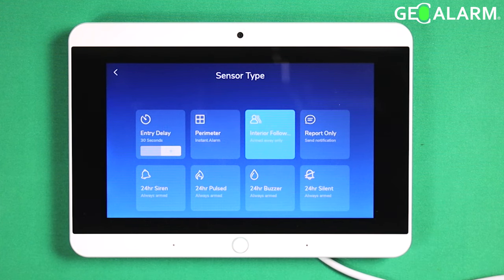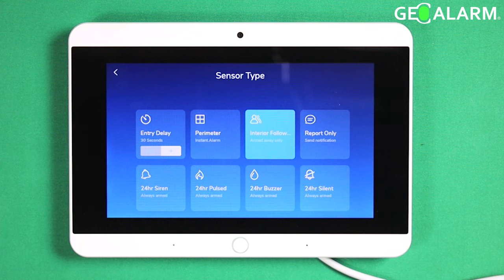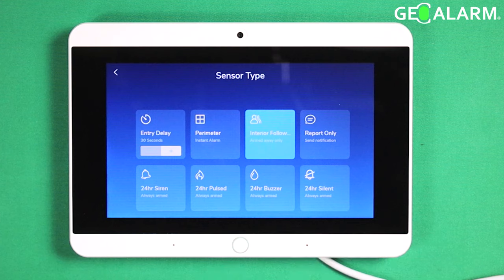Interior follower — that's usually reserved for motion detectors, because when you arm it in stay mode, you don't want your motions active. That way you can move around the home and everything's going to be okay and you're not going to have false alarms. So interior follower is specifically for away mode or leaving mode.